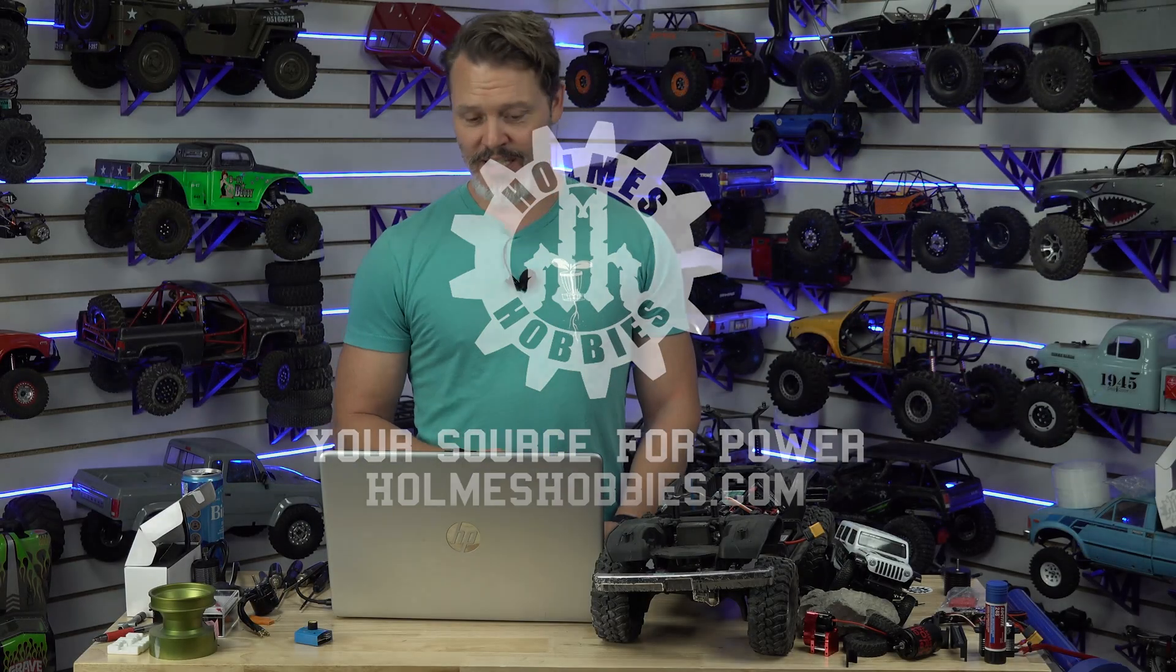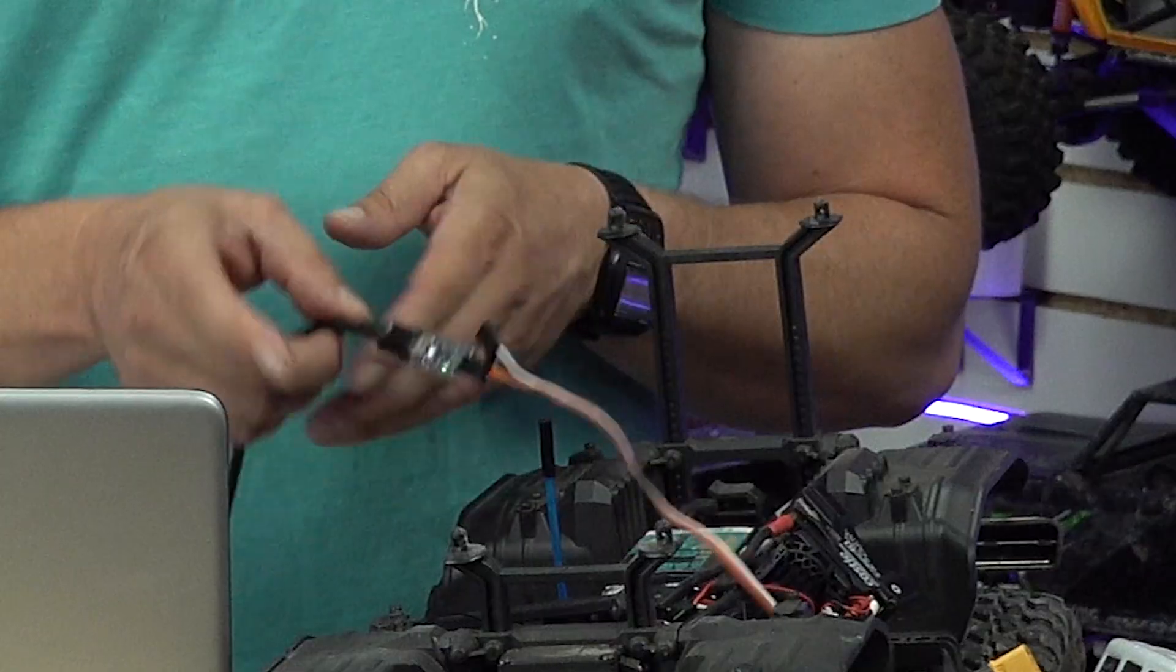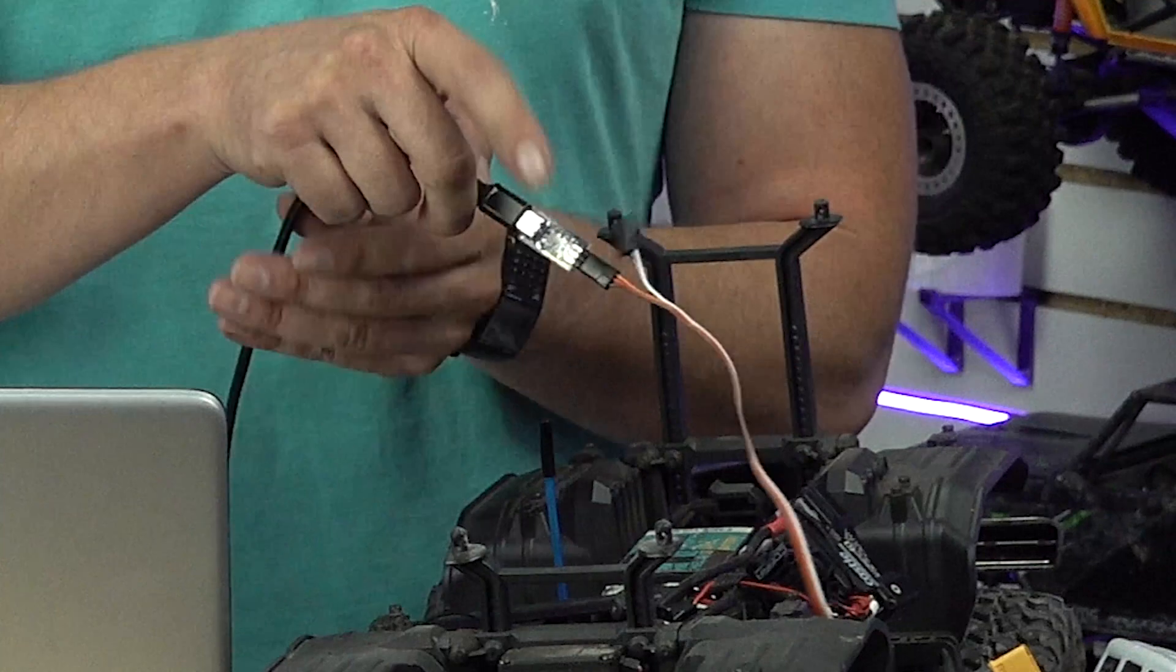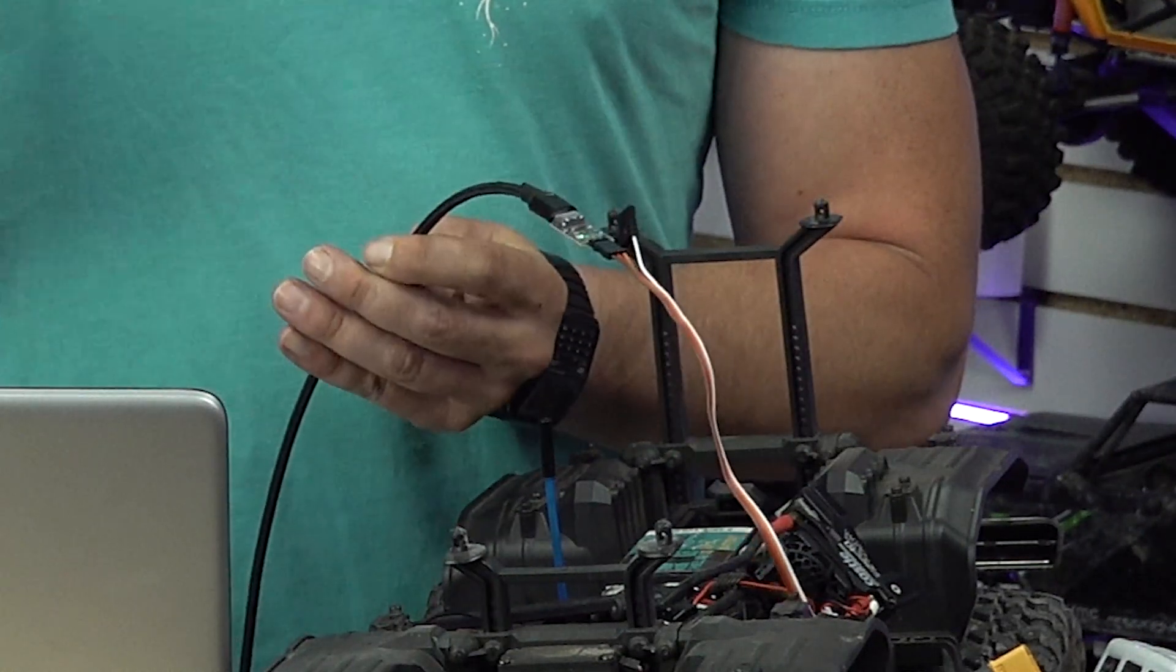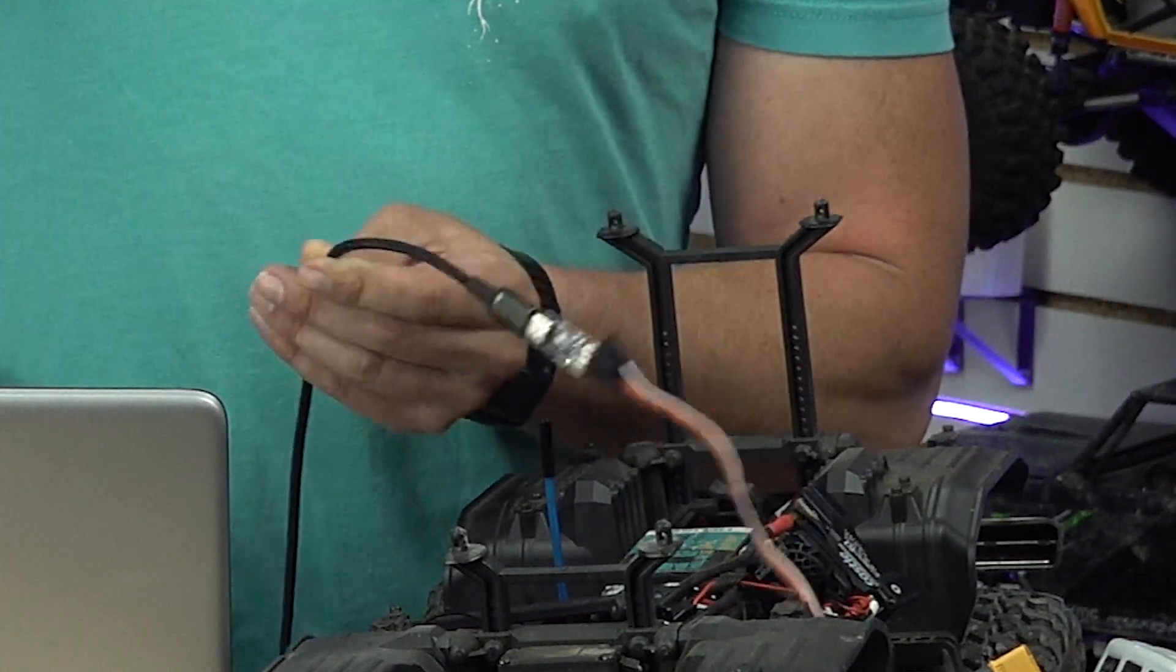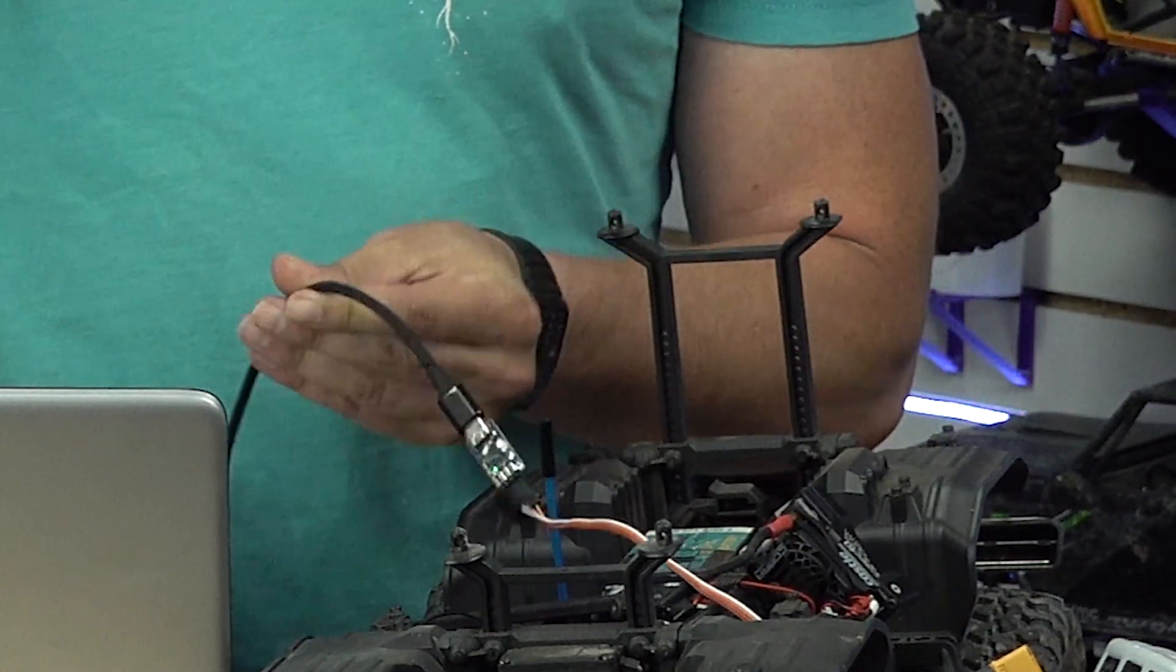I've already booted up the Castle Link version 2. I have already put this little device on there, the Castle Link version 4. I don't know, it doesn't even say which version it is on it, which is sort of unfortunate.